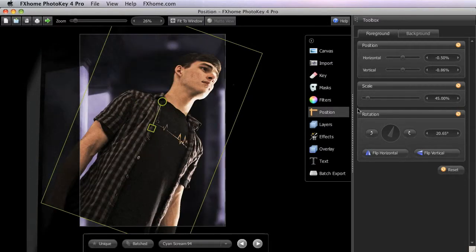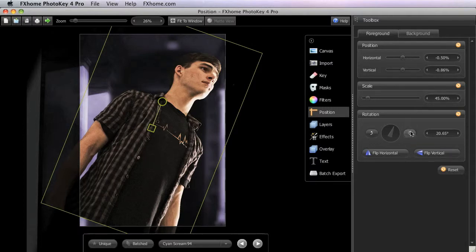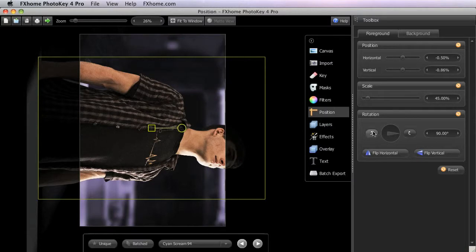In some cases, the controls in the toolbox can be more effective than the handles on the canvas. Rotating images is one instance where this is sometimes true. If you wish to rotate an image by 90 degree increments, if the original is oriented the wrong way for example, then the rotation buttons allow you to do so with a single click.